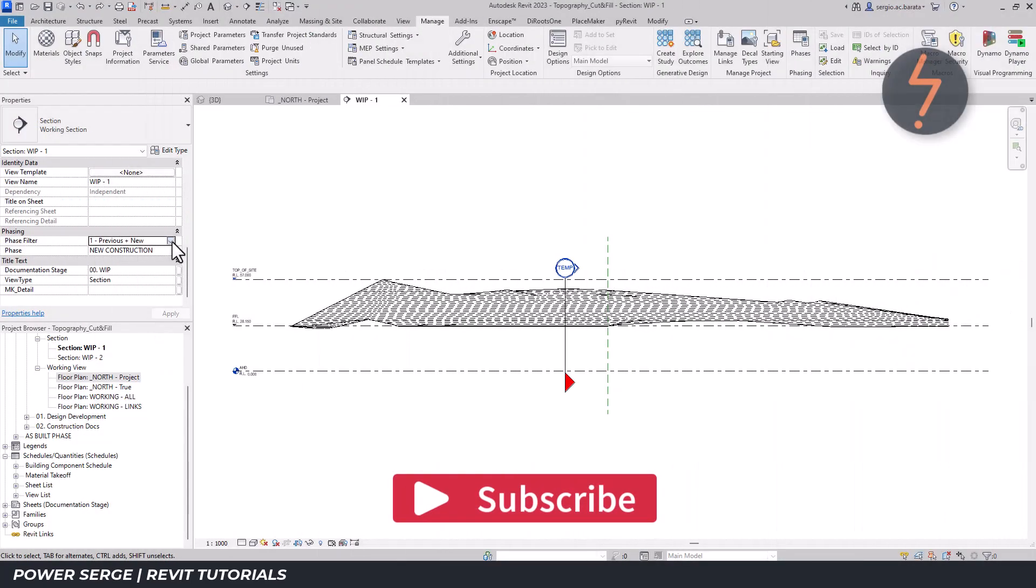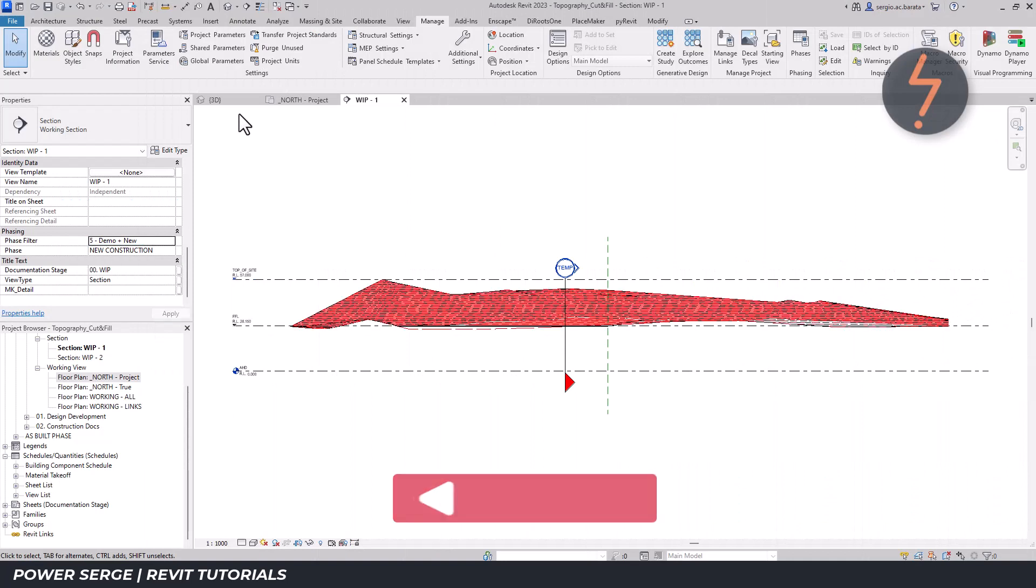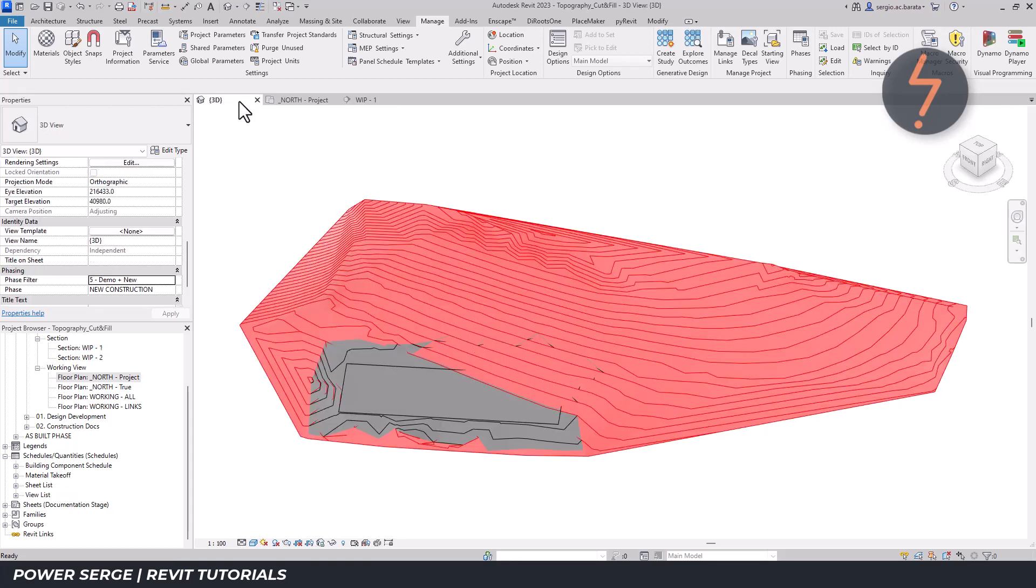While still in sectional view, use the phase filters to view the existing site and the new graded site in context, and then switch back to the 3D view.